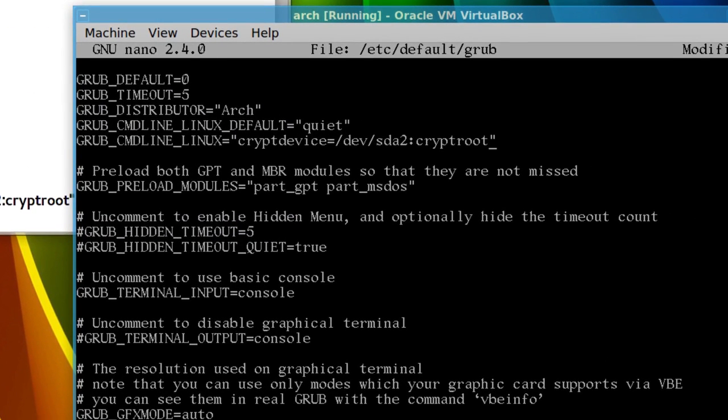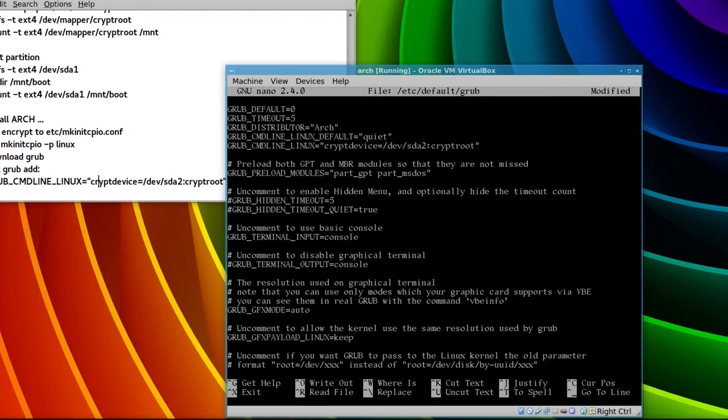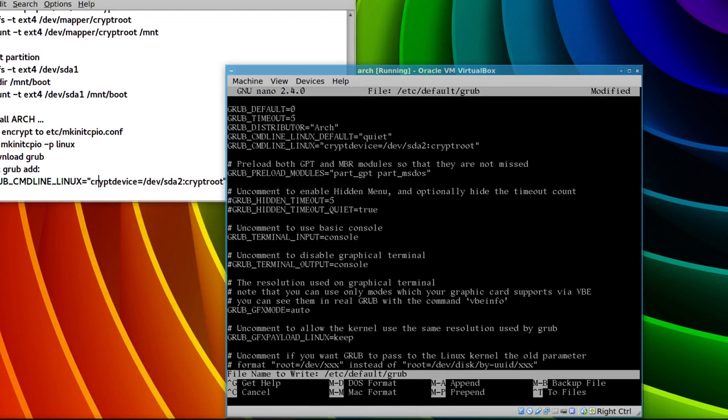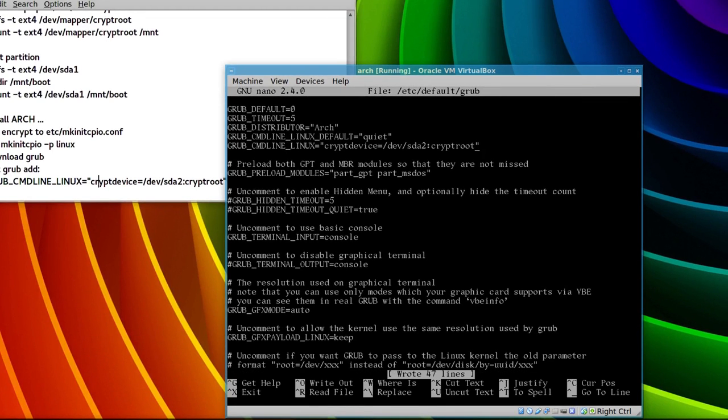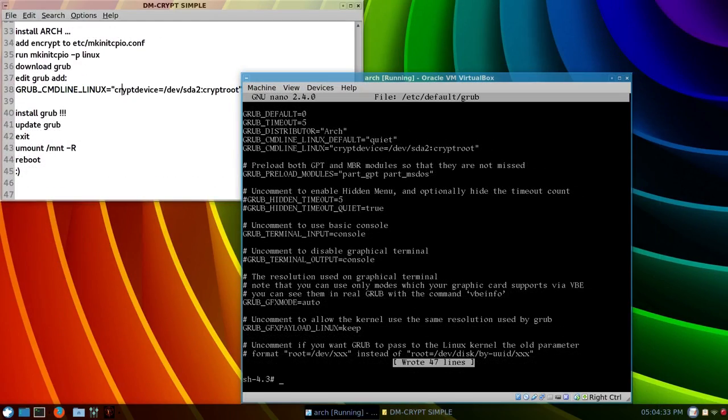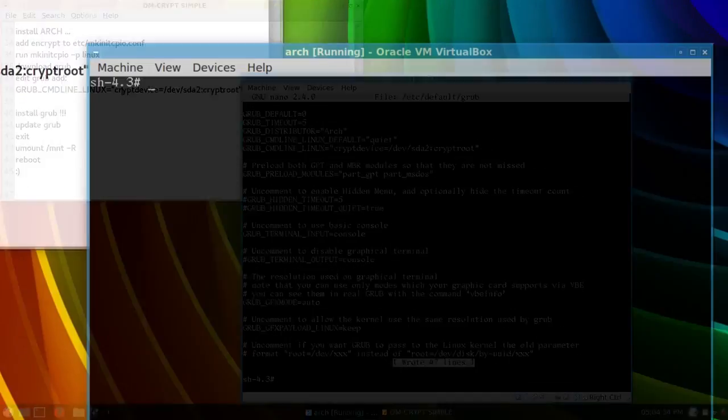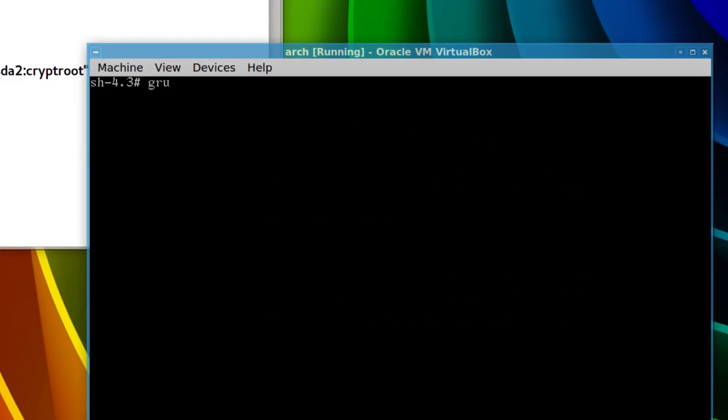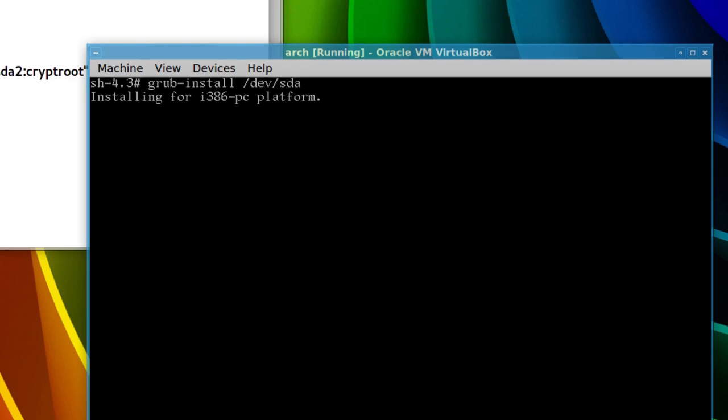So, just control O to write out, and control X to exit, so, it's just a matter of installing grub, so, grub-install /dev/sda, remember, there's no one or two after that.